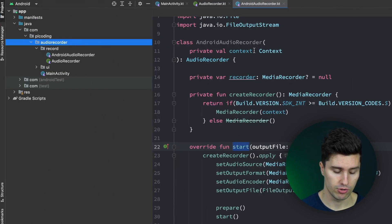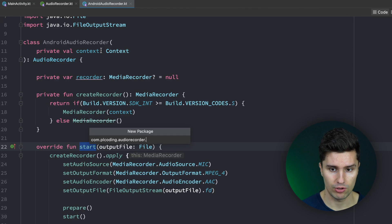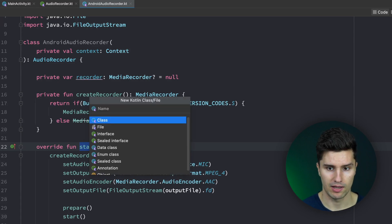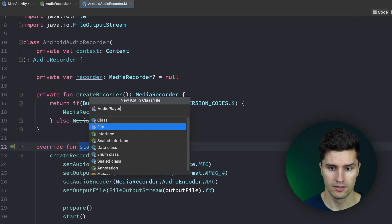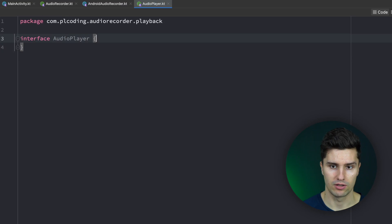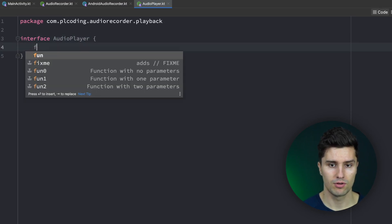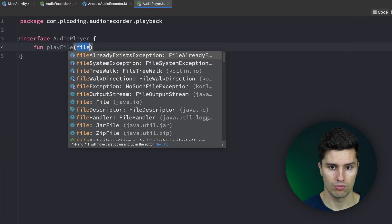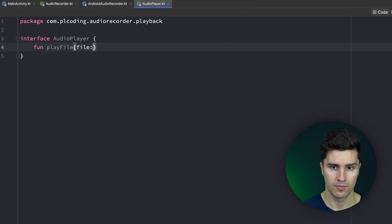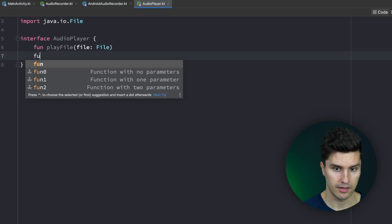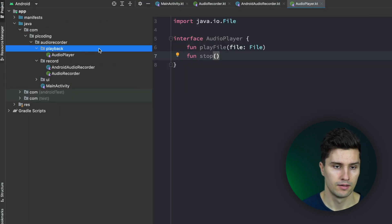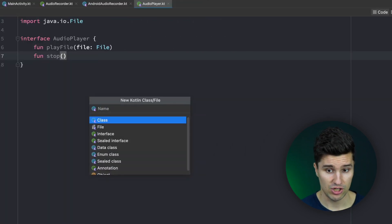Next I want to create our audio player to be able to play the recorded file. So a new package in our root package called 'playback', and in there we will have an AudioPlayer interface — again an interface so we can use this anywhere we want. This will have a function to play a file, which takes our recorded file, and a function to stop the playback. Then let's write the actual implementation.